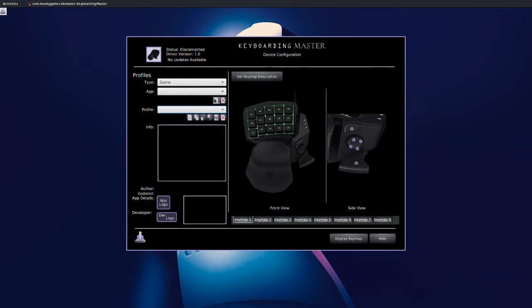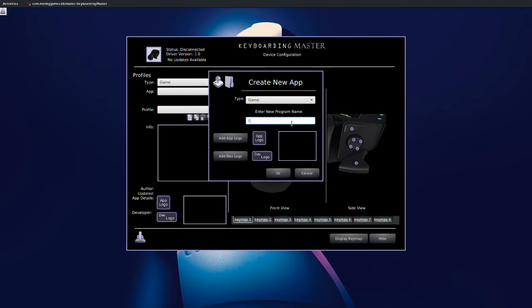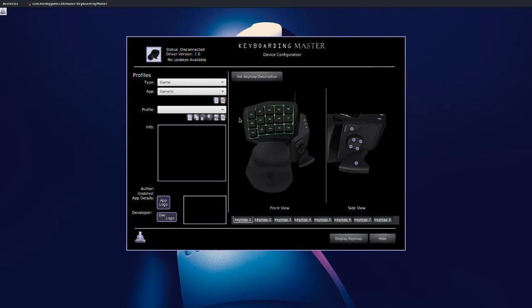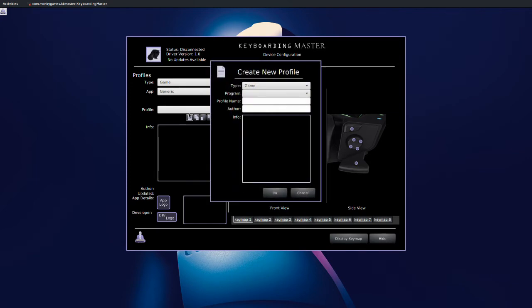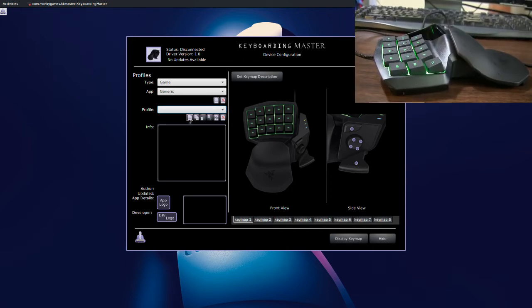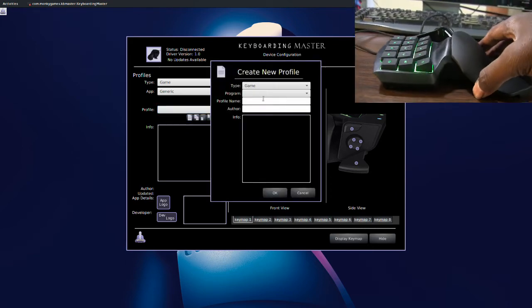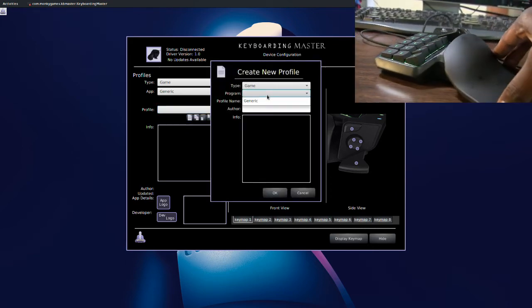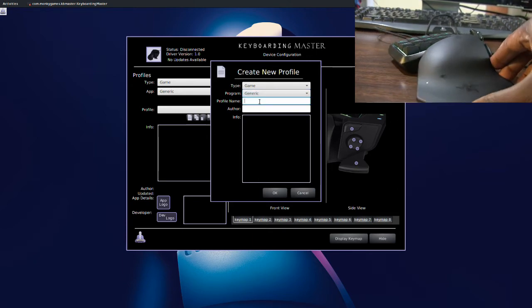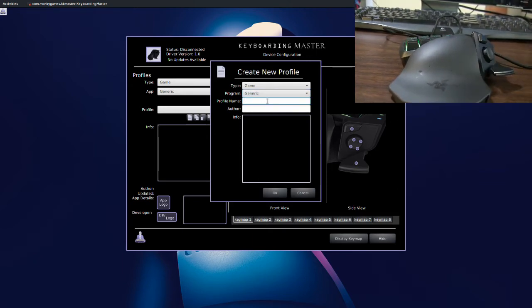Overall with this product plus this software Keyboarding Master, you get I would say 85 to 90 percent of Razer's functionality. There's some things, there's a couple things that don't work in it. You cannot control the lights with this software and I'm not really sure why. I'm sure that's a question for the developers.